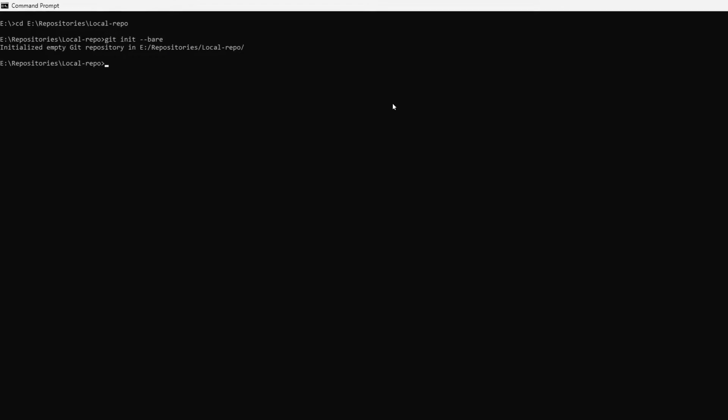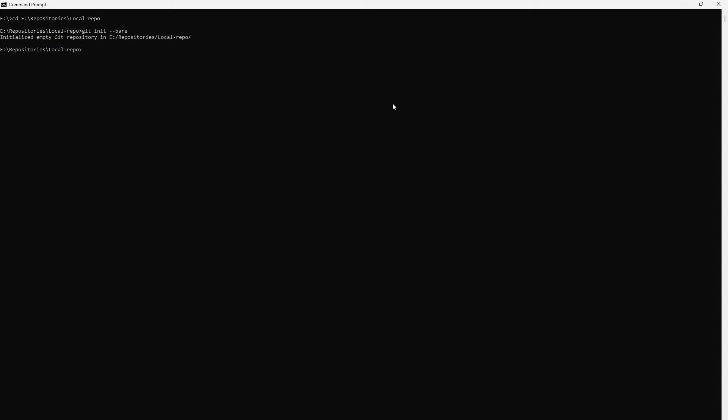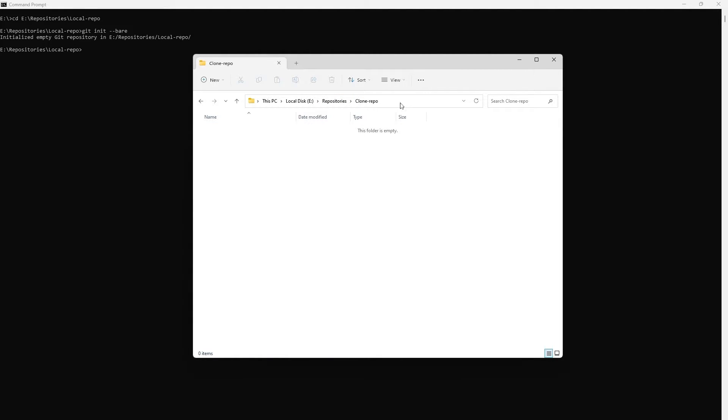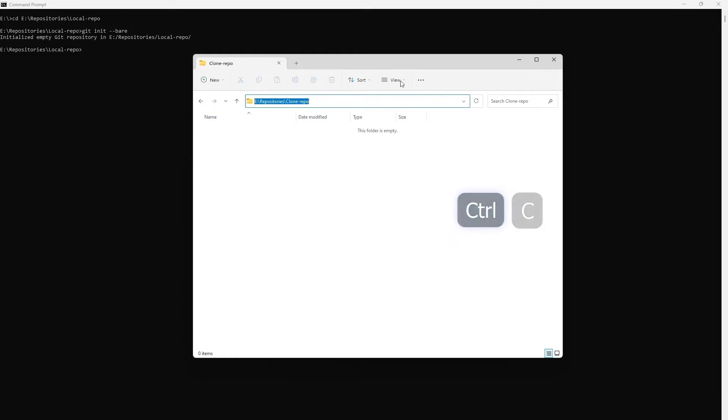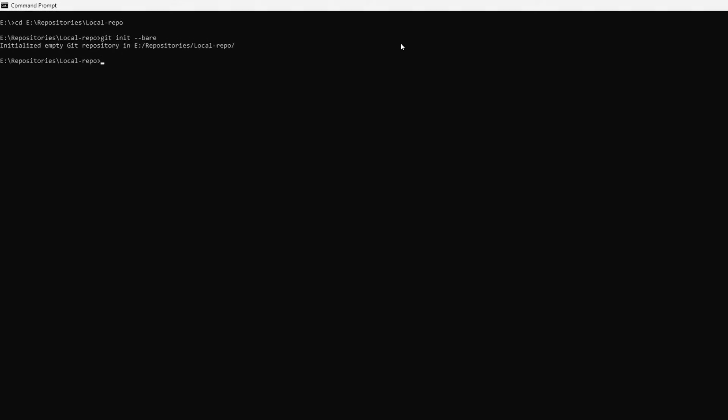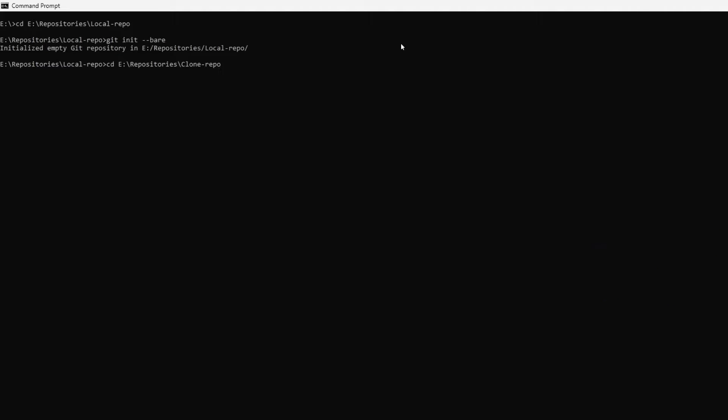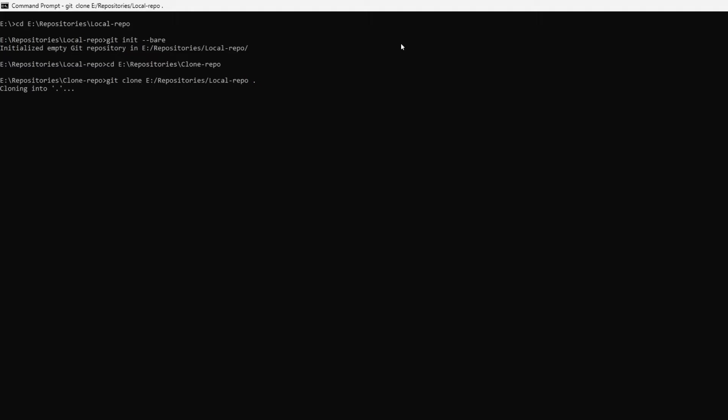Next, you need to navigate to the second folder and clone your local repository using the corresponding git clone command that contains the path to the main repository that you've initialized earlier. Pay attention to the dot at the end of the command. Make sure you place it there to avoid creating an extra subfolder.